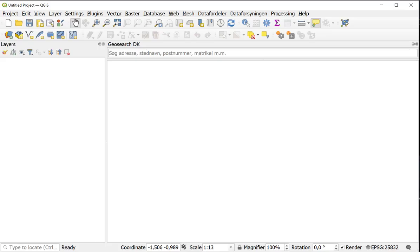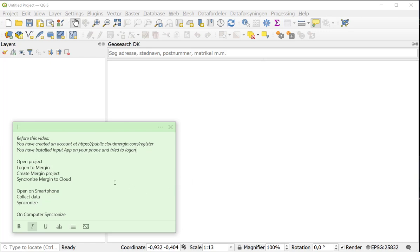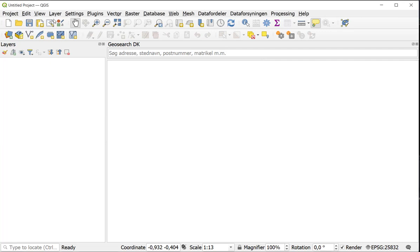So back in QGIS we are going to open a project. We are going to log on to Mergin, create a Mergin project, and synchronize it to the cloud. So let's start. You have got a project and you have unzipped it to your computer.